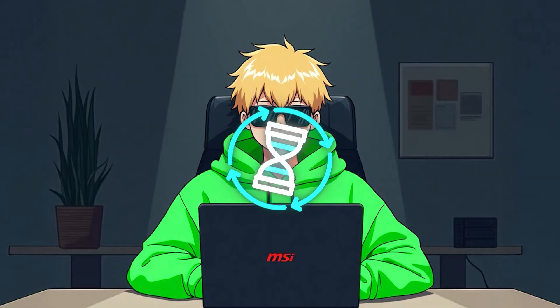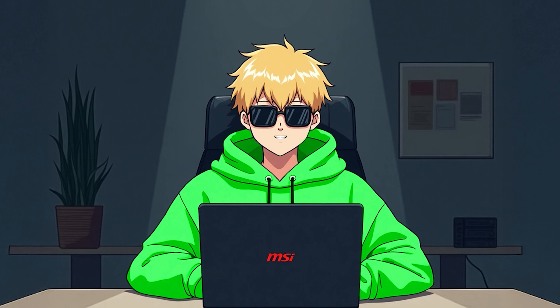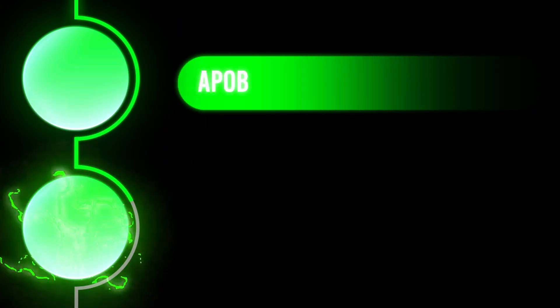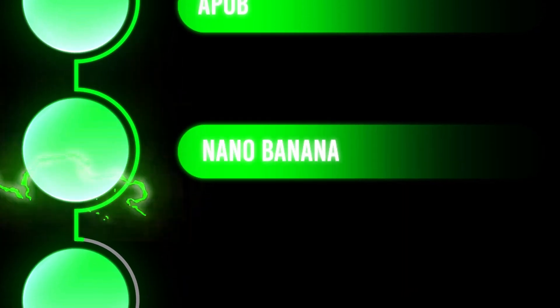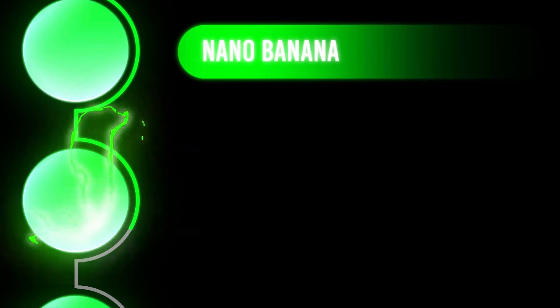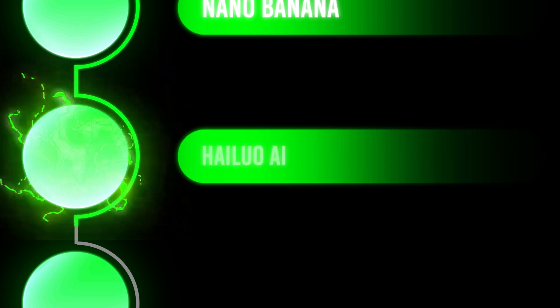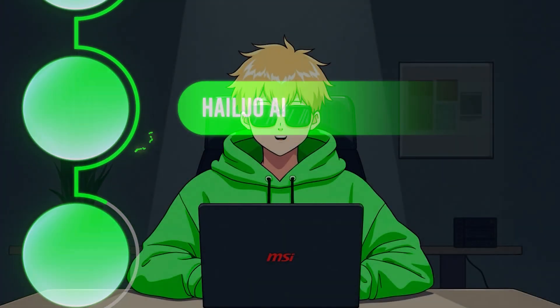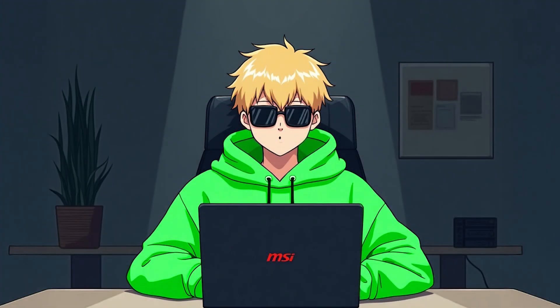But listen carefully because this is the most important part. The key to success is consistency. There's no magic method. You need to post every single day. Create content, interact with followers, constantly improve. So, to recap, APOB to create the model, Nano Banana to change outfits and locations, HiLuo AI or other animation software for videos. All free. If you like this video, click on the playlist you'll find in the overlay here.